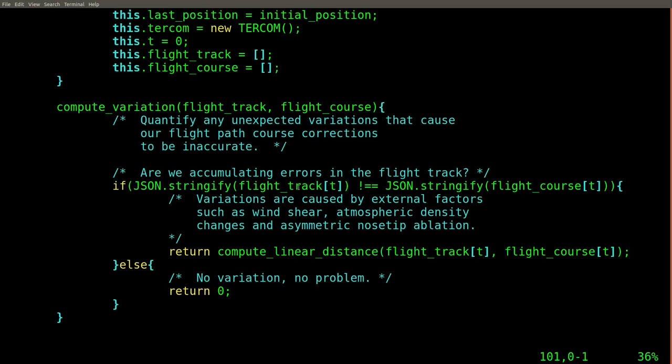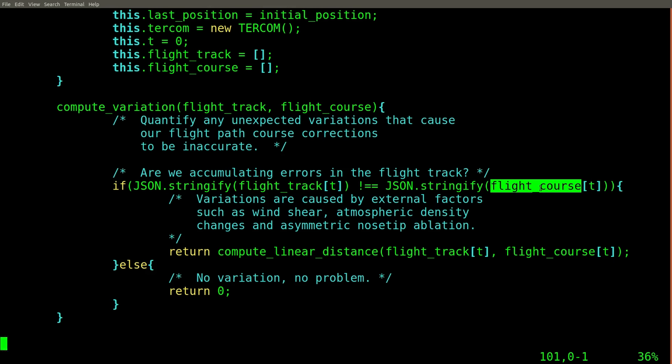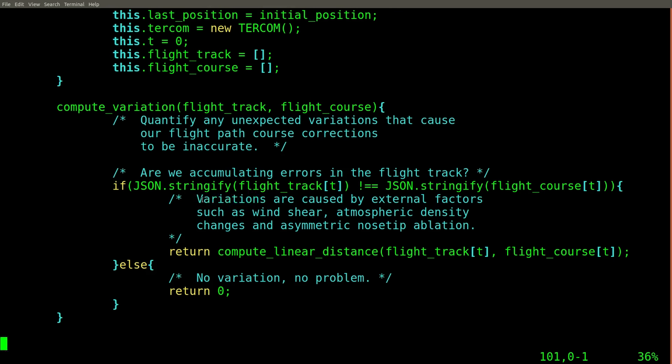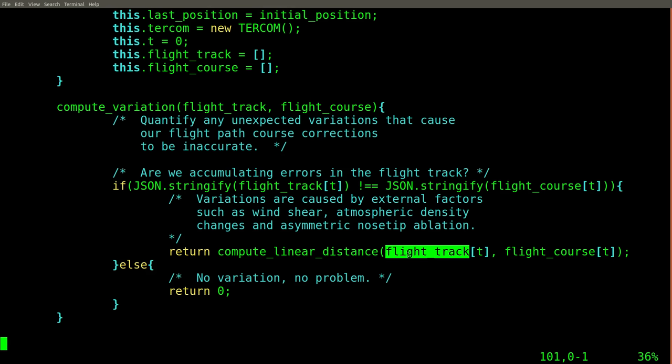In the event that the position where it is now is not the position where it wasn't, the system has acquired a variation. The variation being the difference between where the missile is and where the missile wasn't.